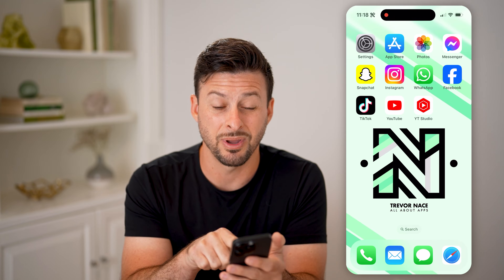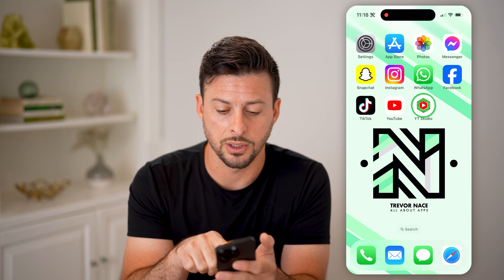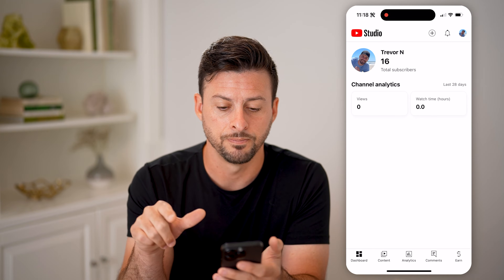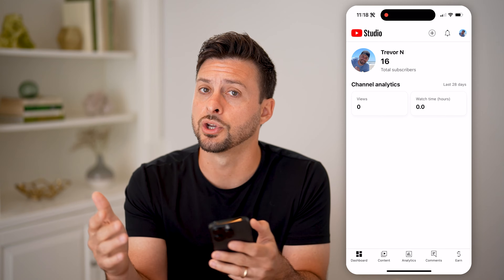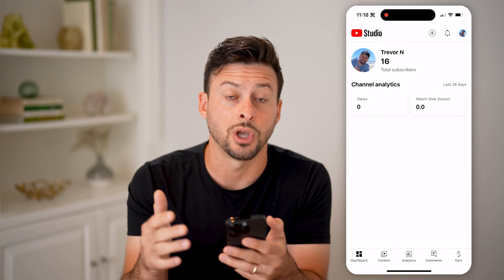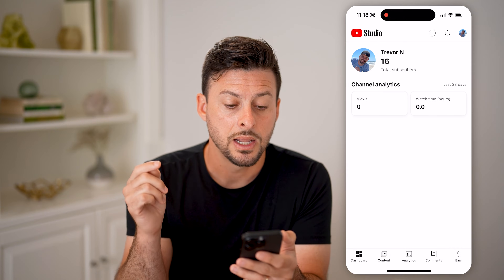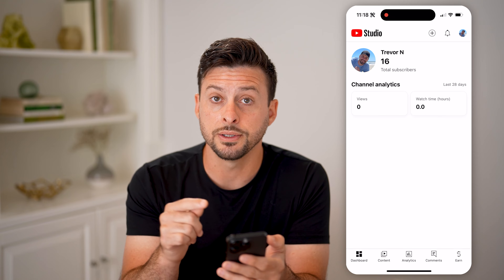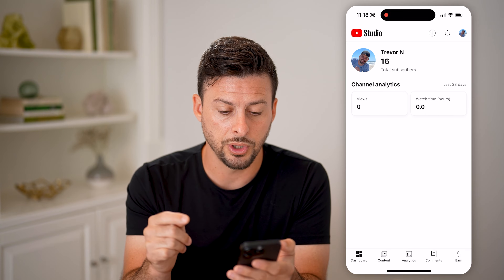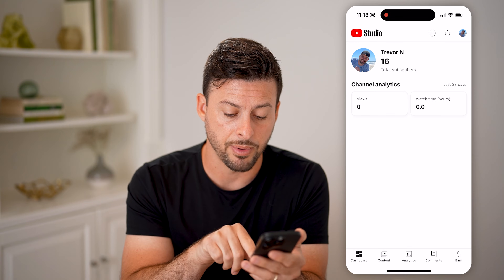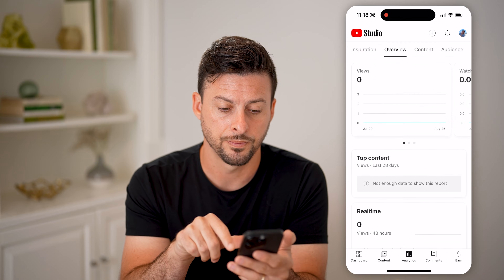Just go to the app store and type in 'YouTube Studio' — it looks just like this. If you're on a computer, you can go to studio.youtube.com. Once you're logged in on YouTube Studio, you can check your watch time by tapping 'Analytics' at the bottom center.